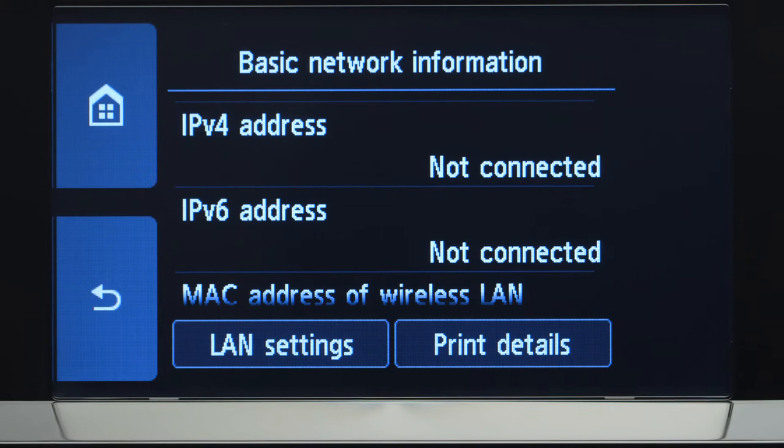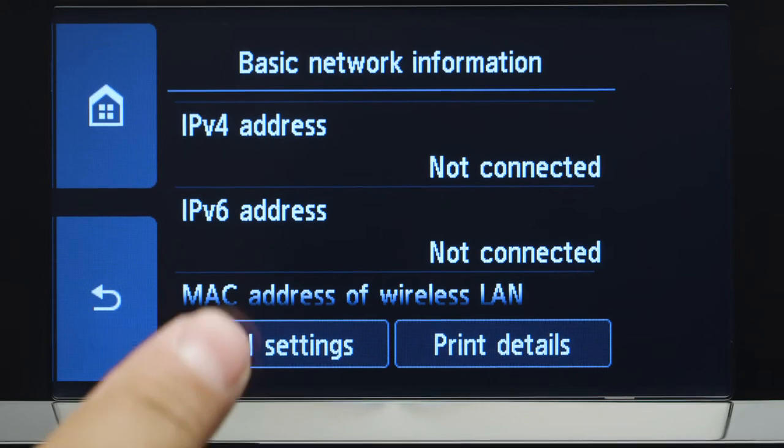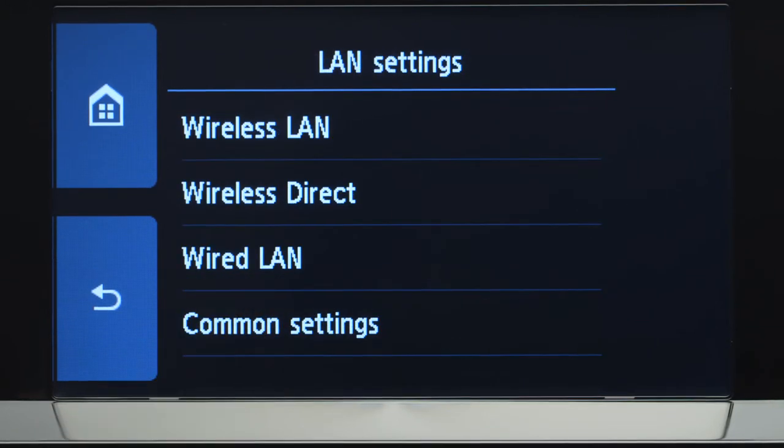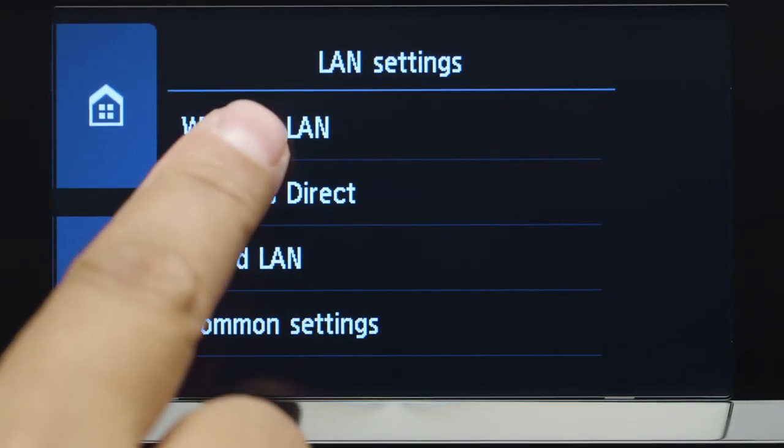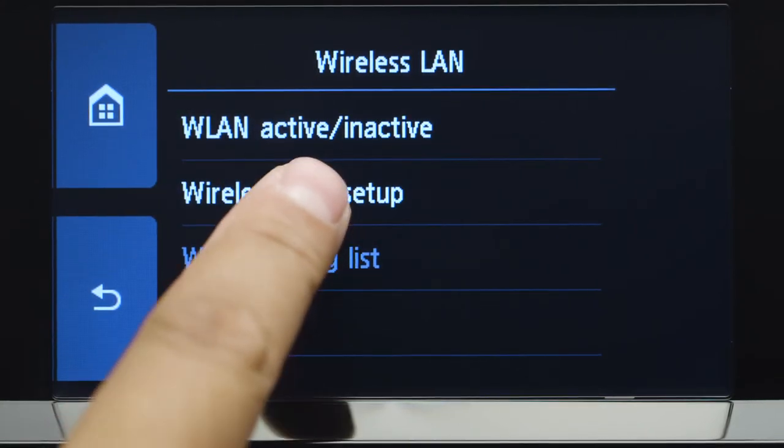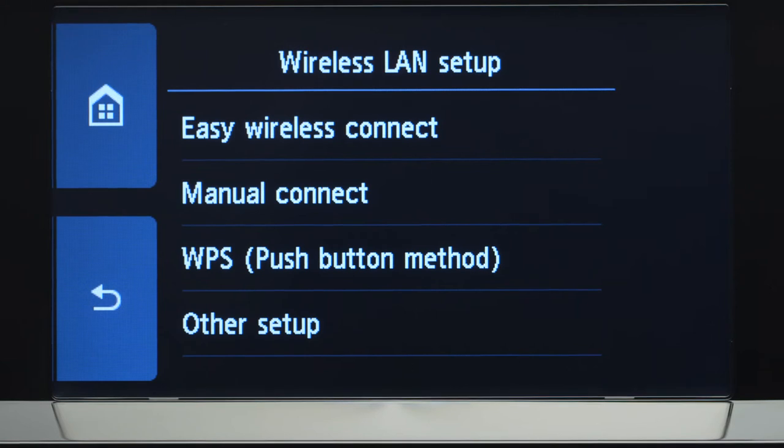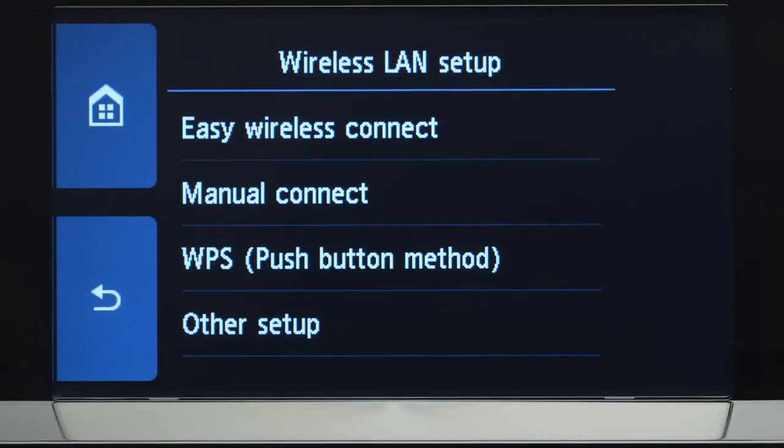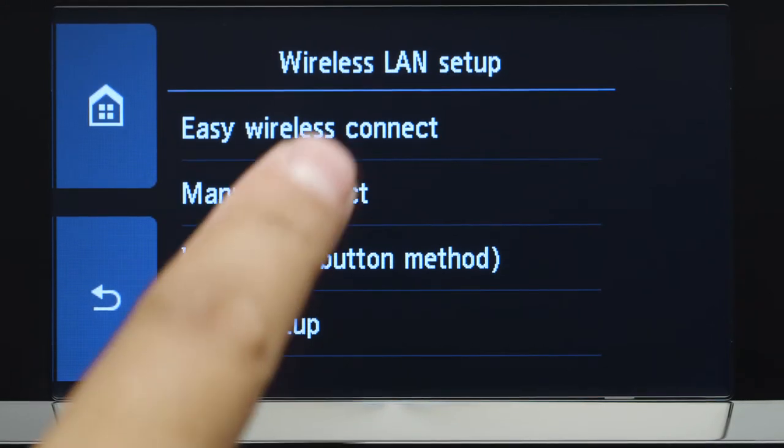Tap LAN Settings. Next, tap Wireless LAN. Now, tap Wireless LAN Setup. Then, tap Easy Wireless Connect.